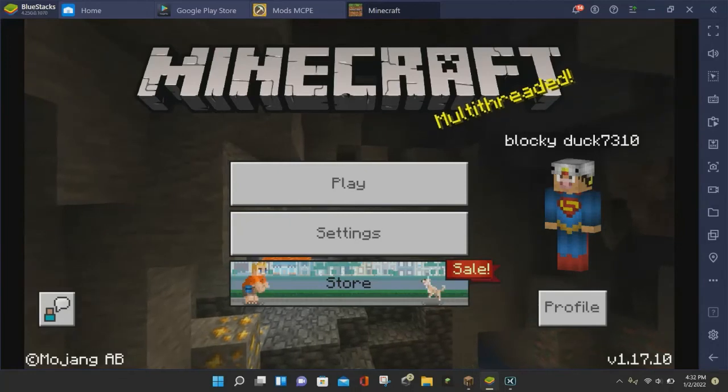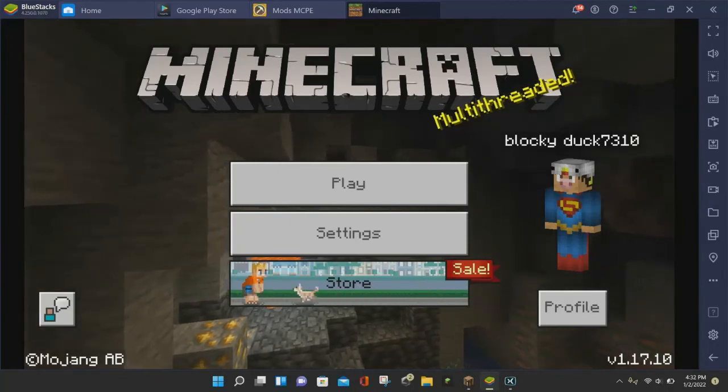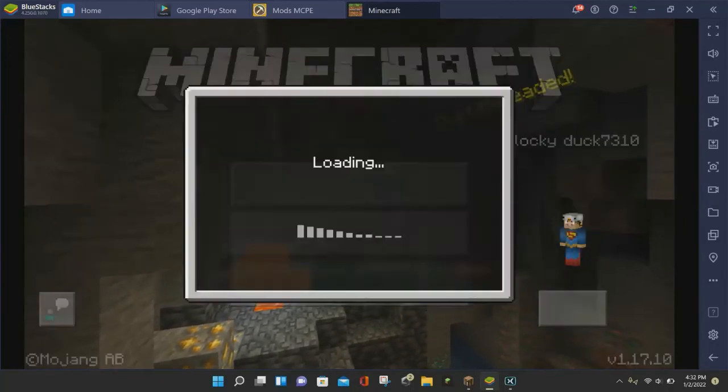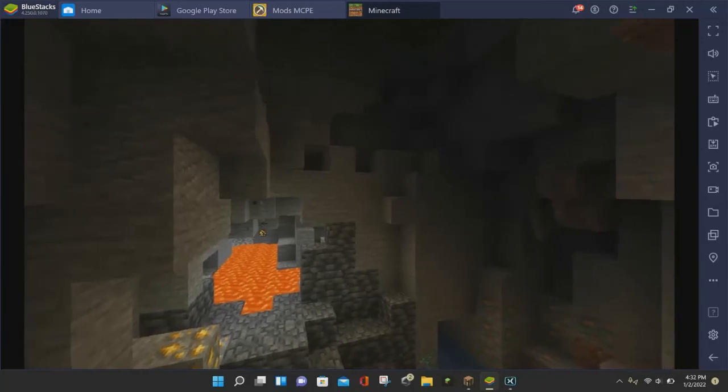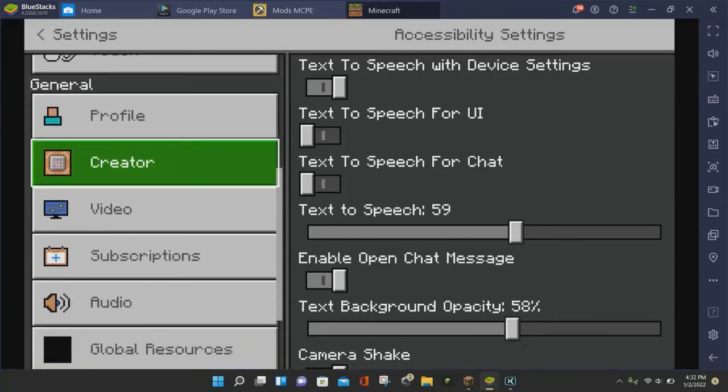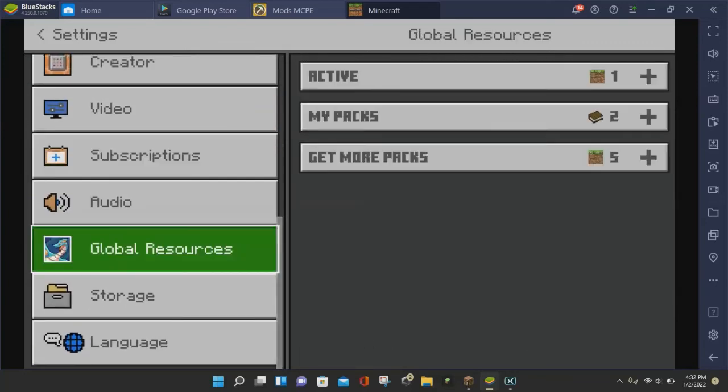Alright, everybody. So once Minecraft Pocket Edition loads up, you want to click on the settings button in the middle. And it will take you to your Minecraft Pocket Edition settings. And from here, you want to scroll down until you find the global resources button and click on that.